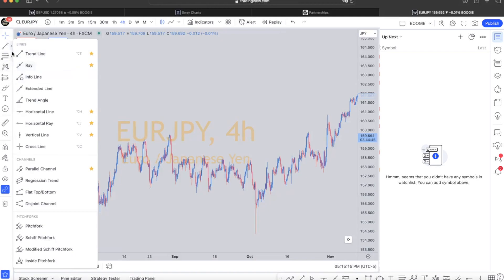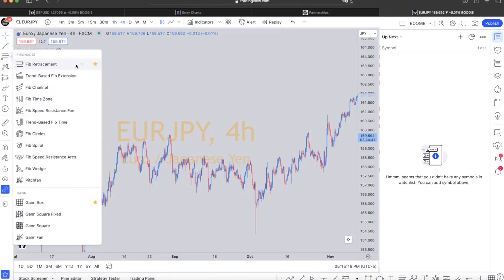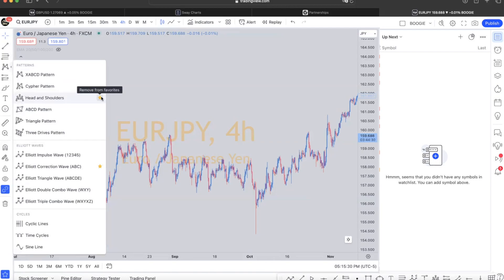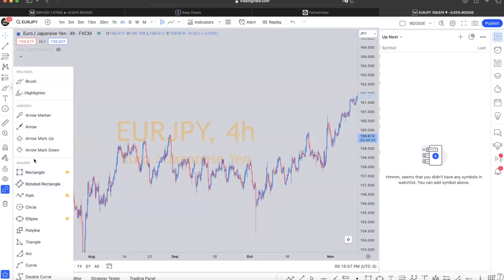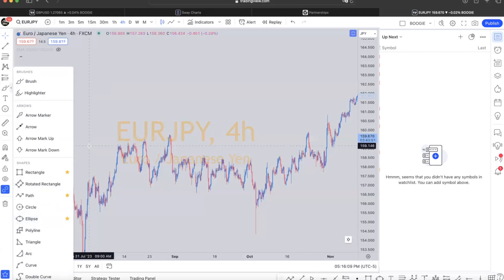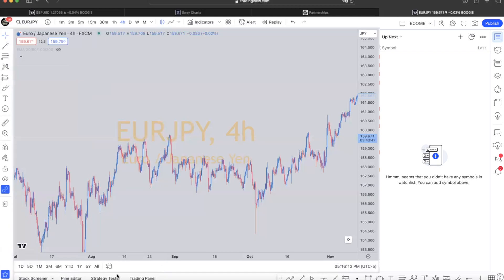We're going to move to the next row, the third row — click on fib retracement, star. We're going to go to the fourth row: head and shoulders, star — just head and shoulders only. We're going to go to the fifth row: star the long position and the short position. Scroll down — price range, star. We're going to go down to the sixth row, scroll down to where it says shapes. We're going to star the rectangle, the path, and the ellipse. And that's it — you've created your toolbox.